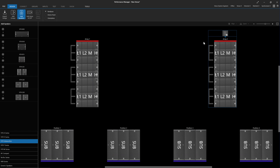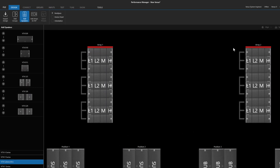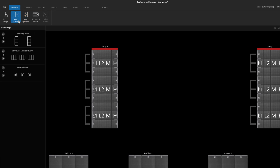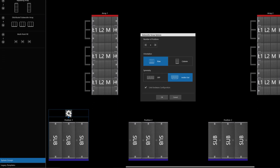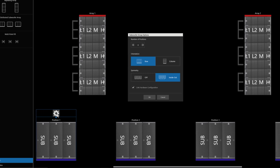System group settings can be modified later by clicking back into the Add System Groups mode, then selecting a member of the system group and clicking the settings icon above the array. The system group dialog is presented and parameters like linking and quantity can be modified, instead of having to delete the group and rebuild it from scratch.